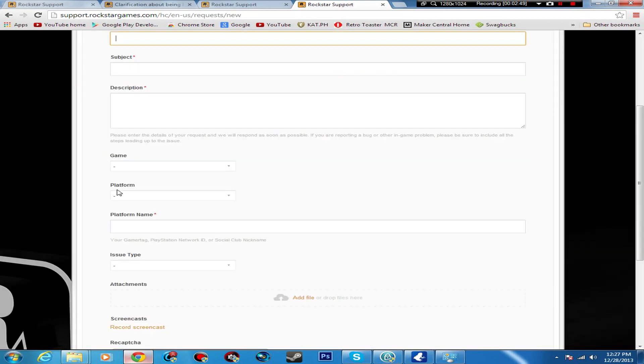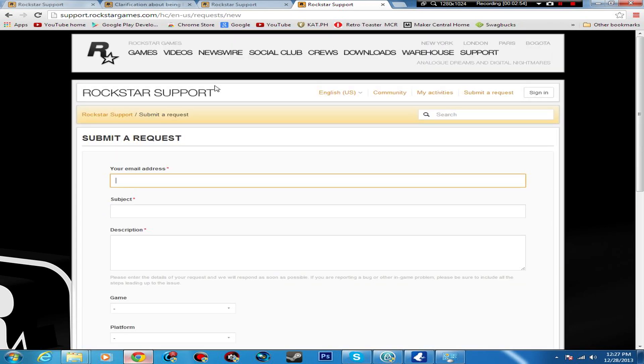You just click right here, you can go ahead and submit a request. Just put your email address and all that, put your platform, your gamertag and all that. Guys, I hope this helps you out and I hope you can get that money removed. I'm pretty sure they will be able to remove anything you spent it on too, so don't worry about that.